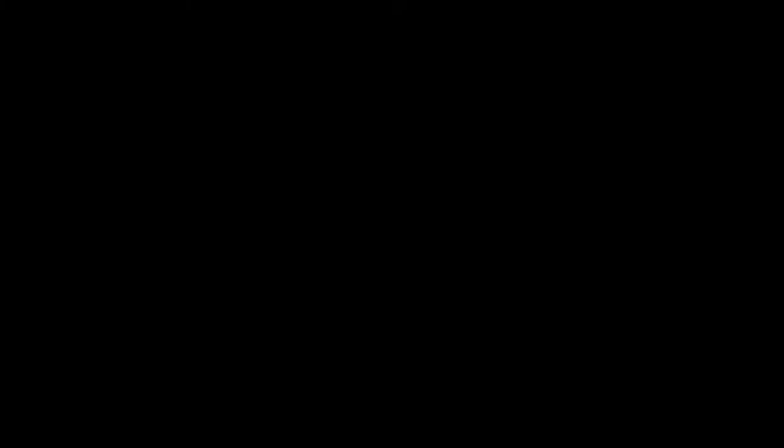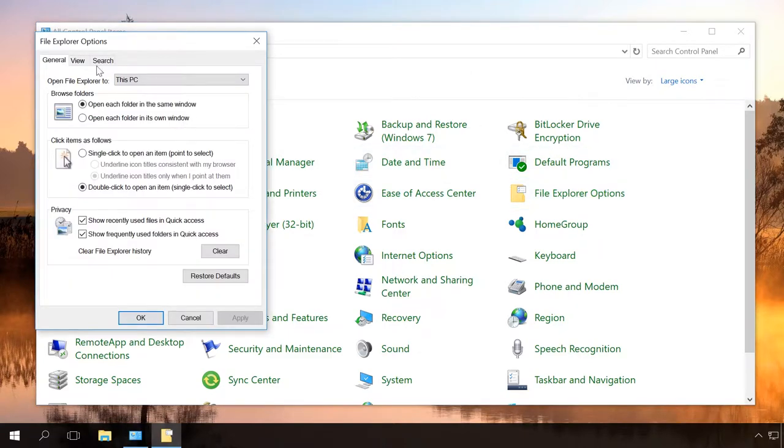This method also works in Windows 8 and 10, but in Control Panel you should choose File Explorer Options instead of Folder Options.